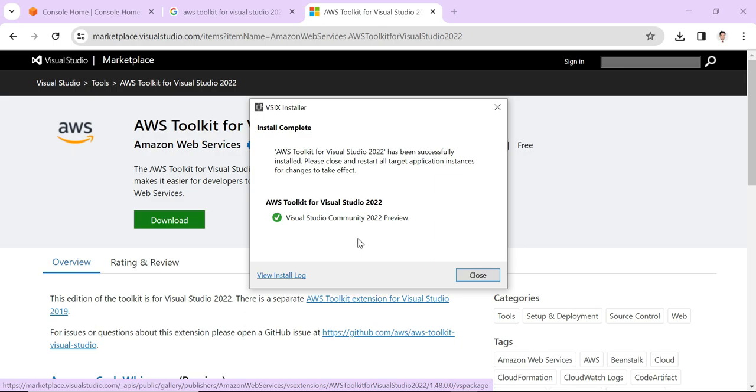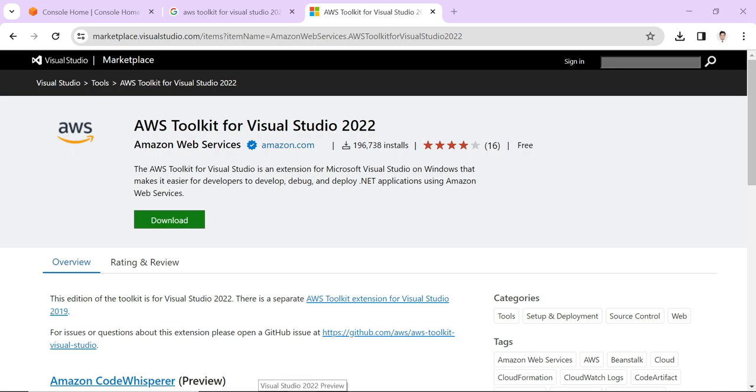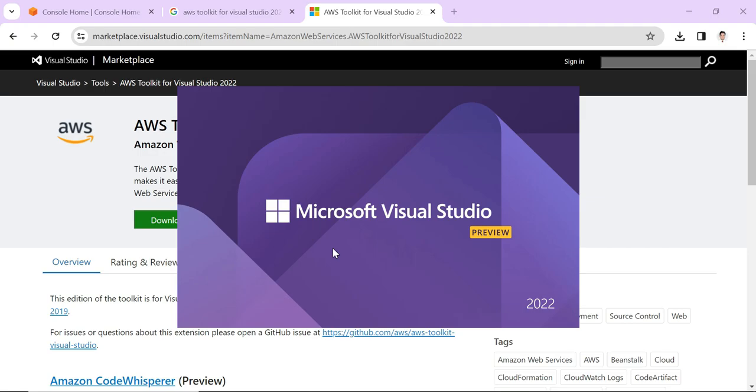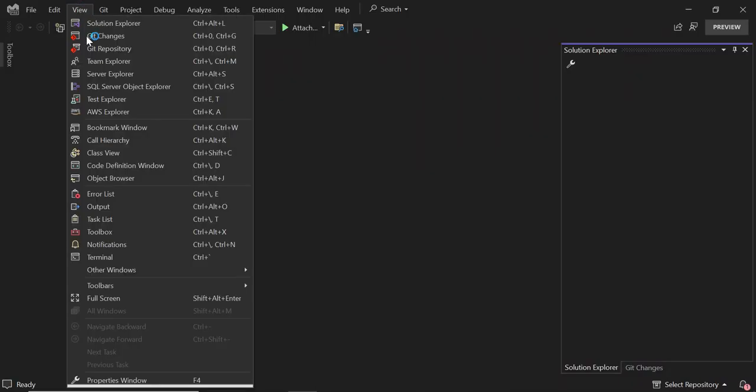Now we can see the installation is completed. Let's close it and open Visual Studio to verify that the AWS Explorer is available. Here in the View menu, now we can see that the AWS Explorer is available. After the installation of the AWS toolkit, this AWS Explorer appears in the View section of Visual Studio. Let's click it.